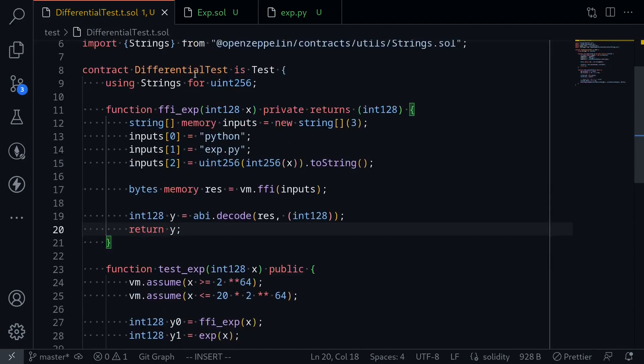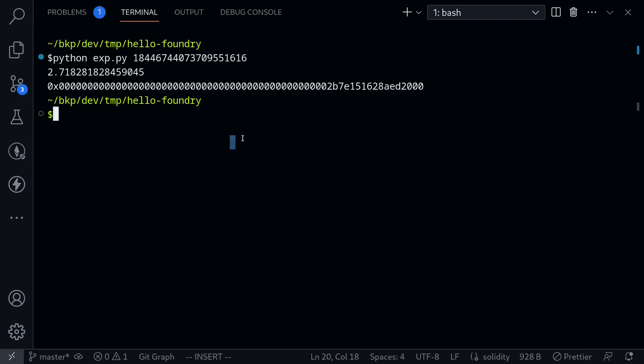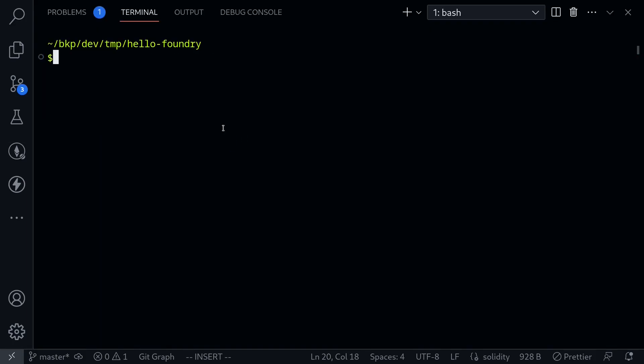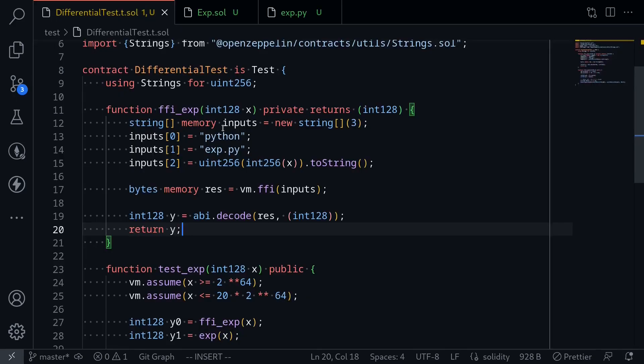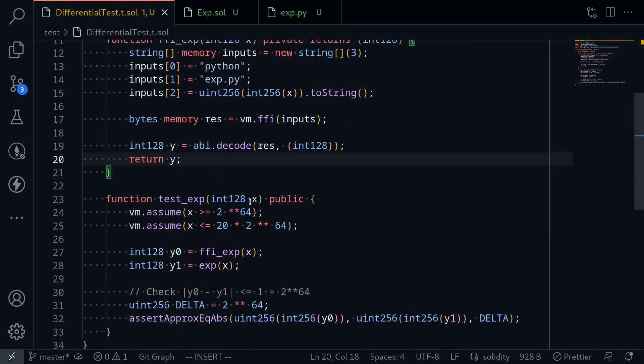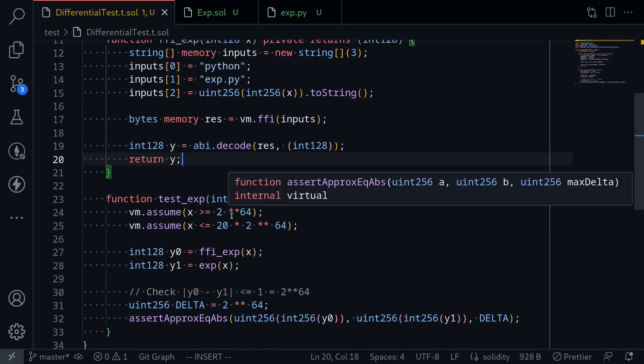Okay, that completes the differential test. Let's now execute this test. I'll open my terminal and clear the logs. Now I want this test to end quickly, so I'll say foundry fuzz runs is equal to 100. This means Foundry will fuzz this test 100 times.